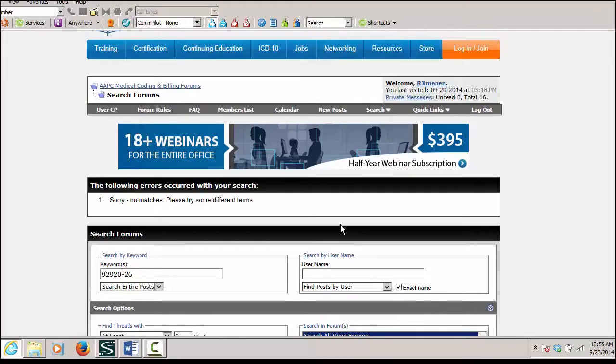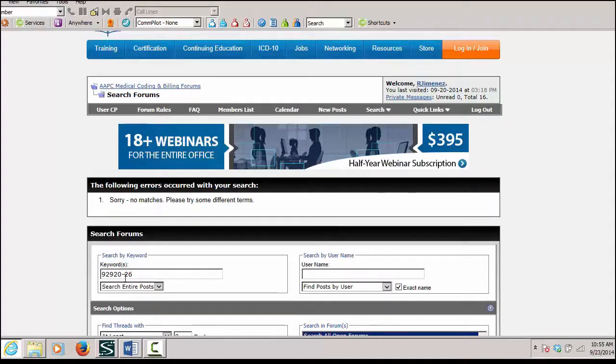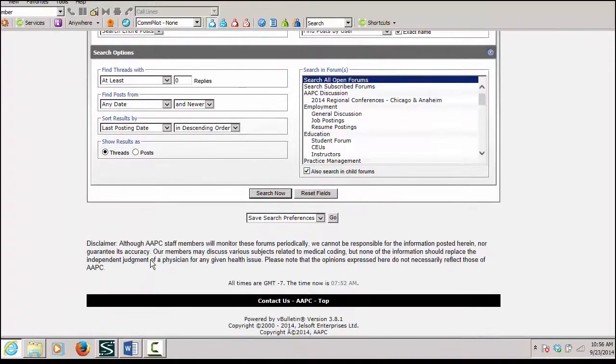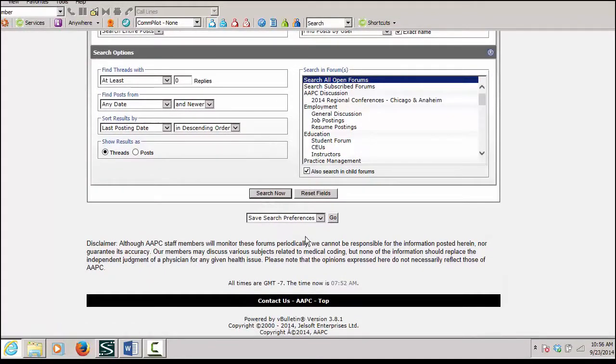So if I want to go in and post a question instead because I can't find my answer, or I can also try searching without the dash in there in case someone entered it in without that particular dash.